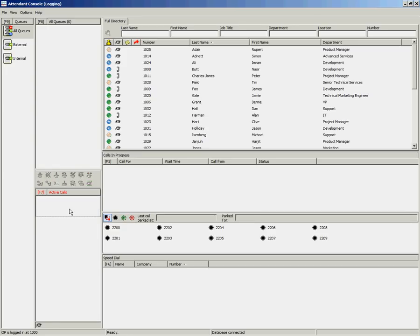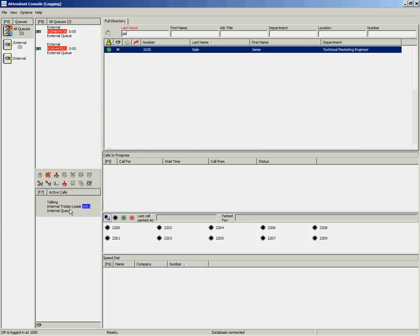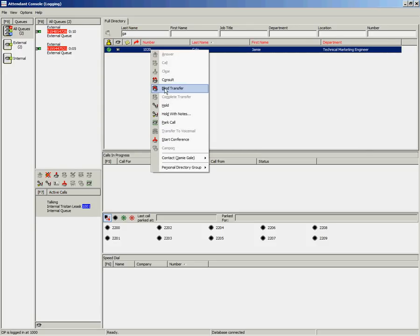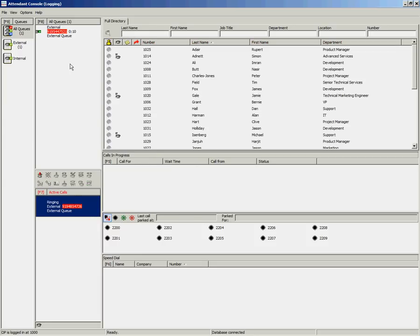If your queues are set to use False Delivery, you will be presented a new call as long as there are ones waiting in the system to be answered. If you have answered an incoming call and you have performed a blind transfer, you will immediately be presented with another queued call.